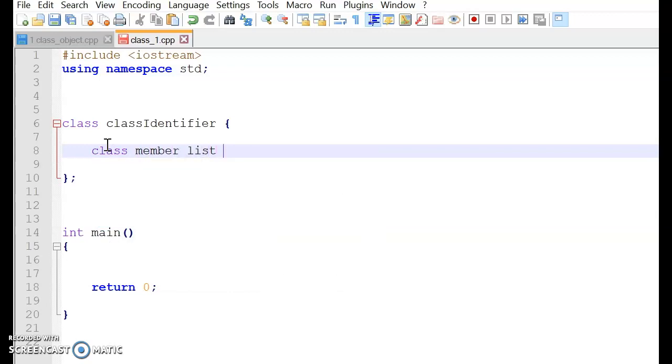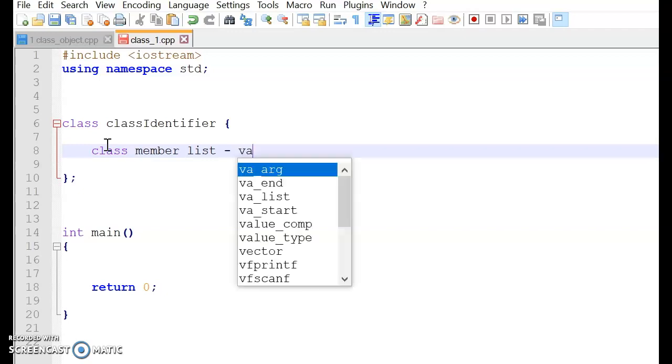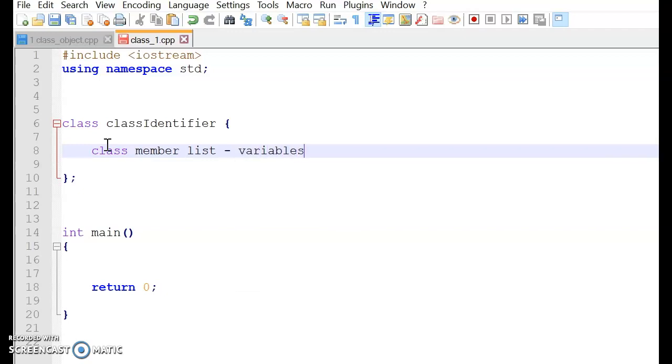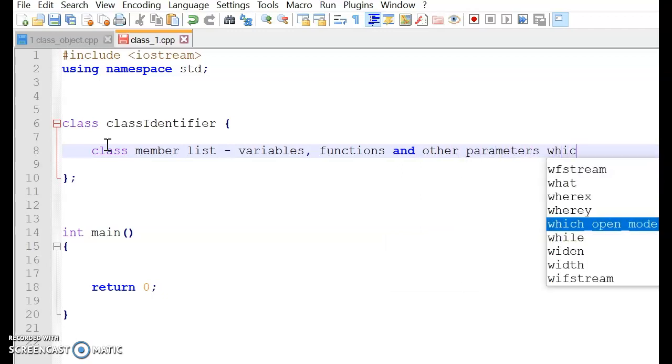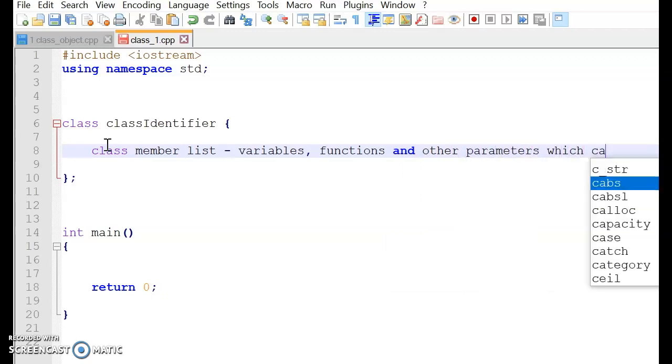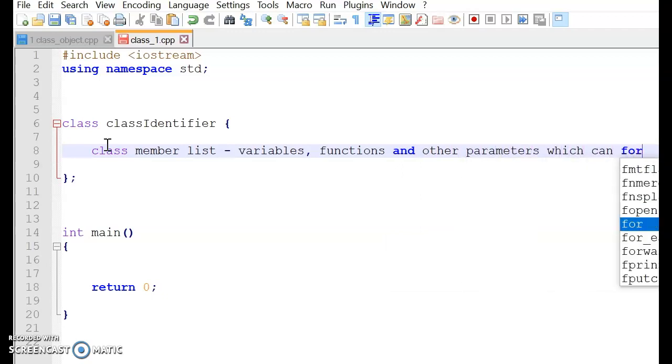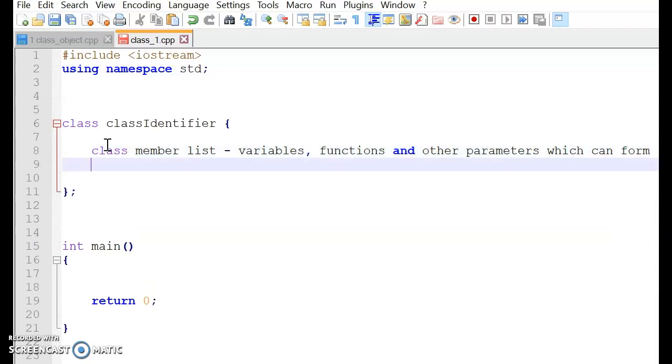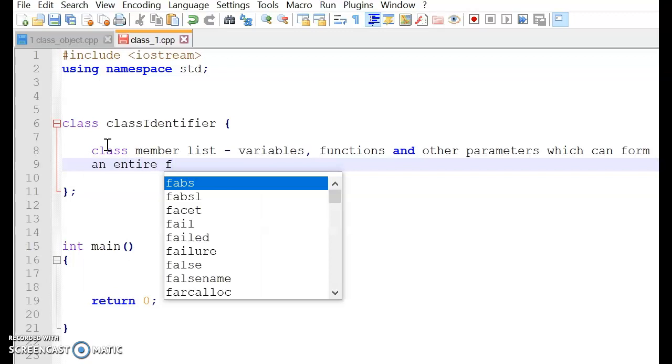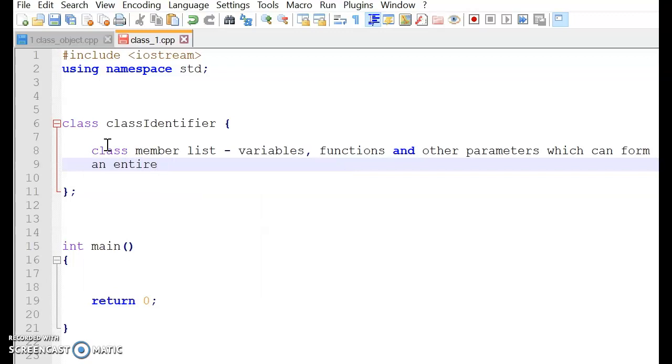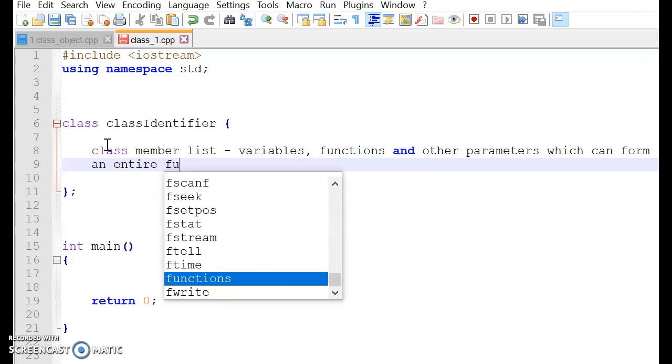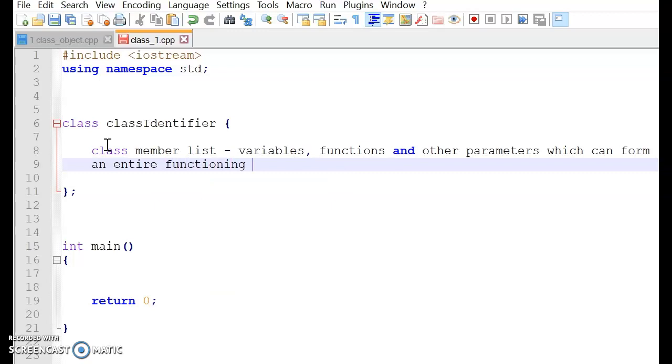And this class member list contains variables, functions, and other parameters, which can form an entire functioning or working program.